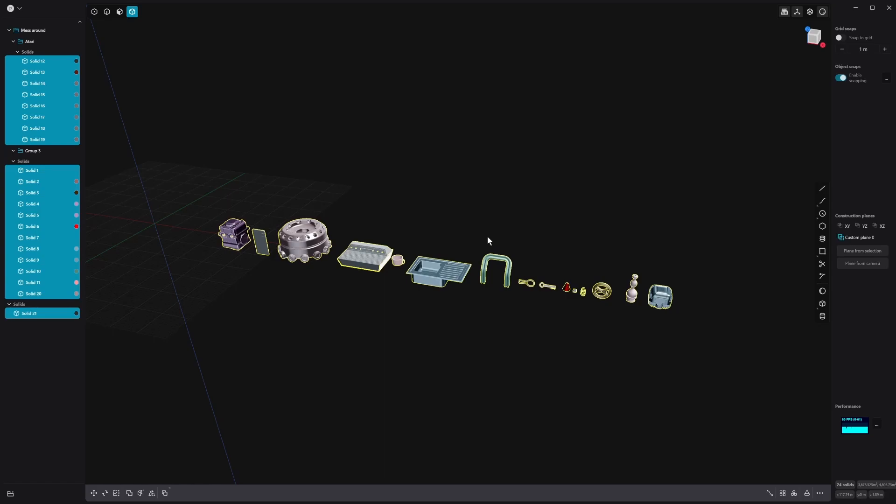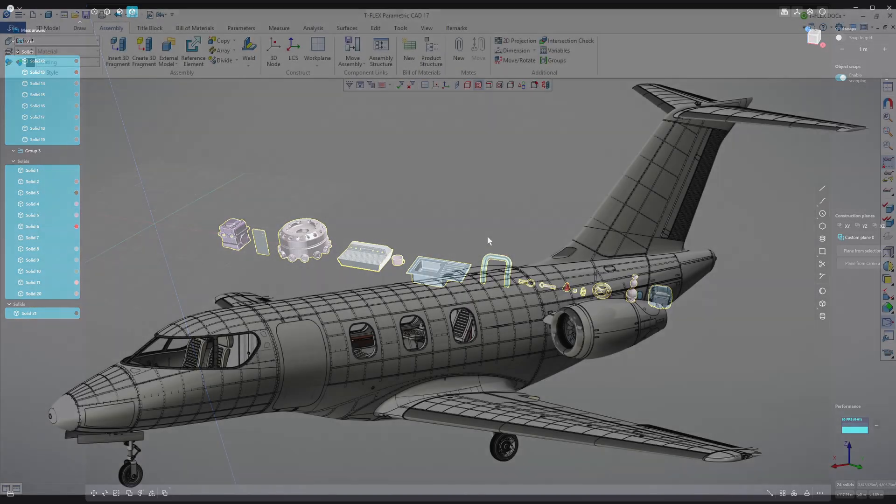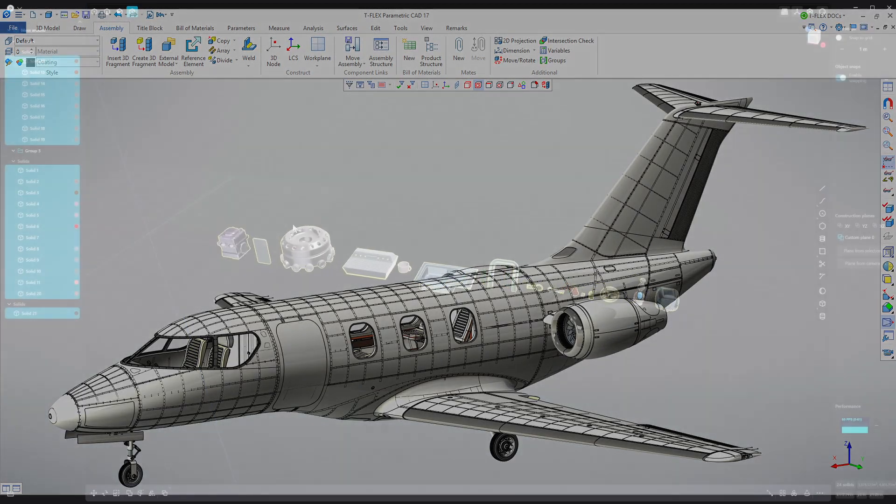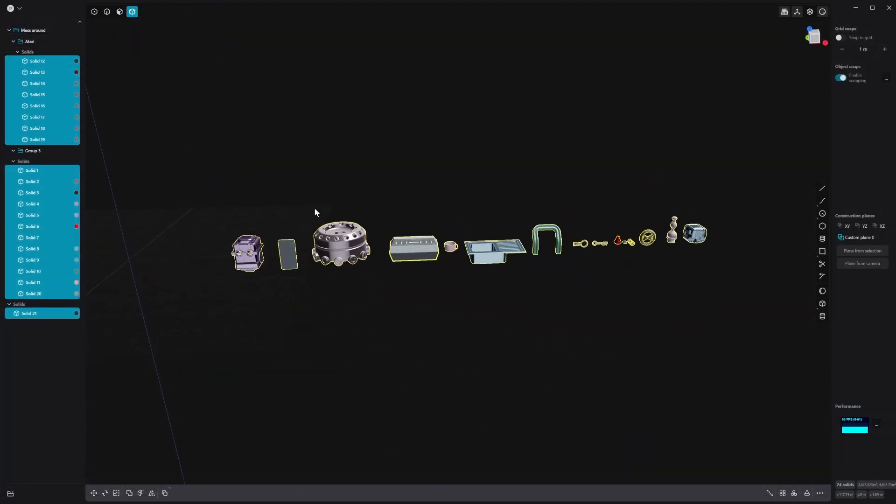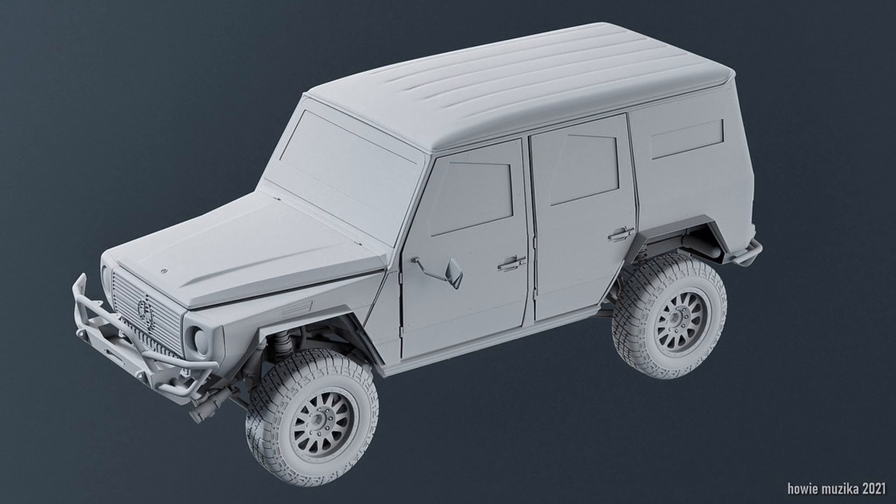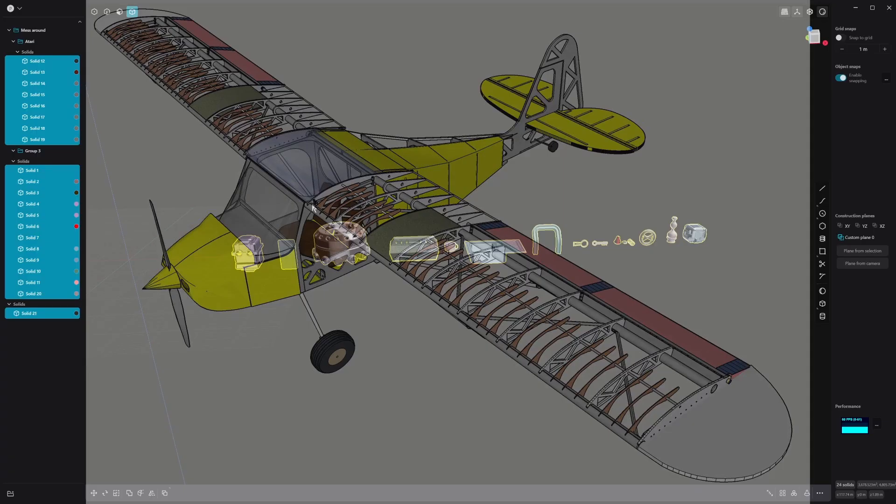On this channel you may have seen me do Blender, Substance and ZBrush tutorials, and they all focus around traditional modeling techniques. Now this is another type of modeling technique different from sculpting or polygon box modeling. This is called NURBS modeling. NURBS is quite often used in industrial design for things like automotive and aerospace design, and allows designers to create complicated shapes and surfaces for hard surface objects like cars, planes and other vehicles.